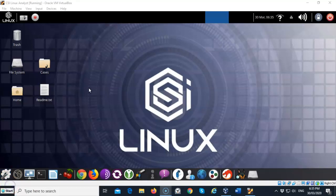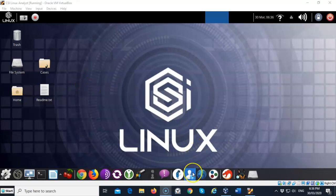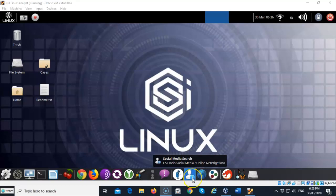I'm currently logged on to the CSI Analyst desktop and down here at the bottom we have a taskbar with a number of icons. If we scroll over to the right you'll see one here that appears to be the outline of a human and a small letter I. We can go ahead and launch this and this is the CSI social media online investigations search tool.